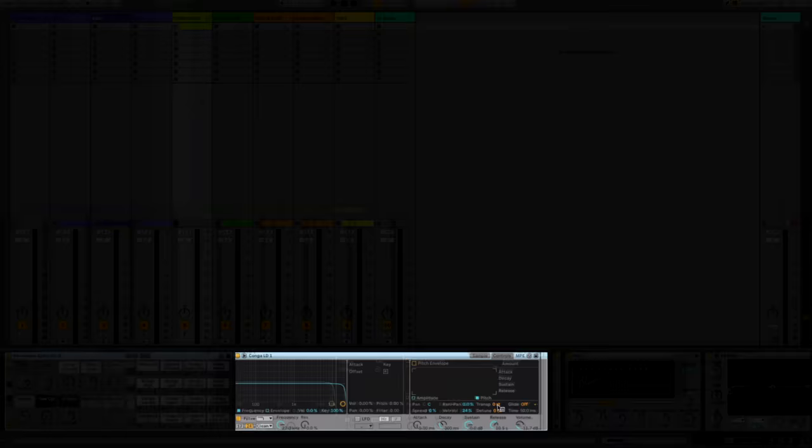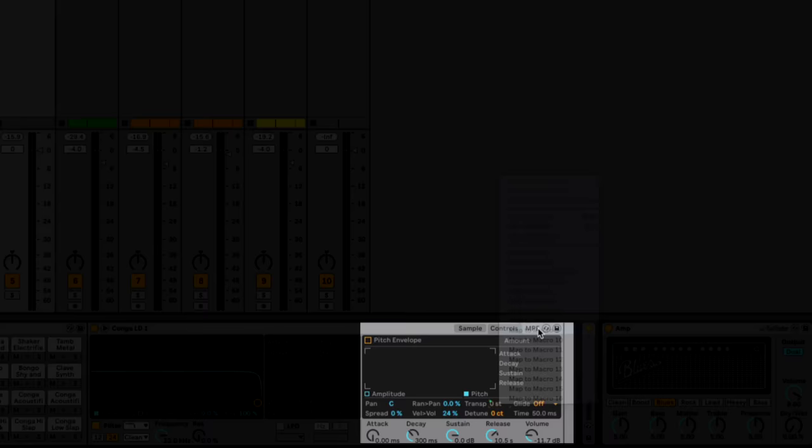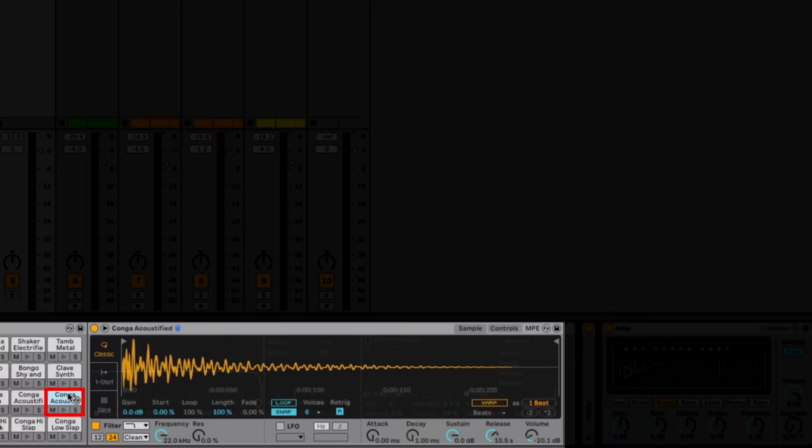In order to do this, go into the controls on simpler, right click on the transpose and map it to one of your spare macros. Then whilst you're here, right click again and go for map to all siblings. Now it's mapped that transpose from every simpler on every drum pad.